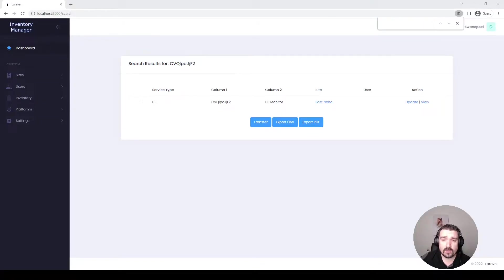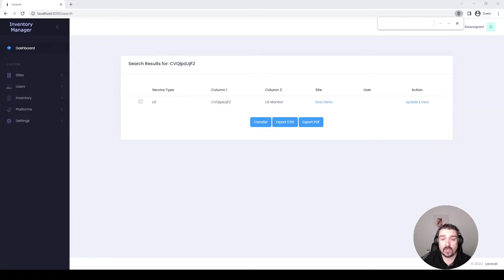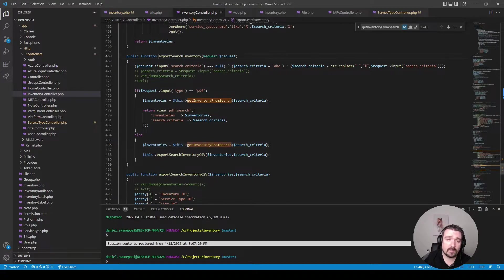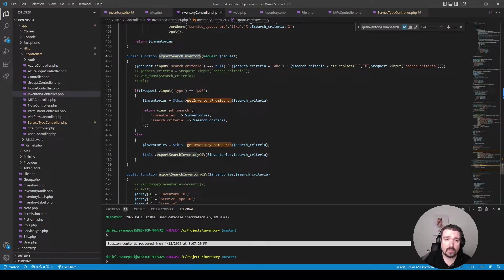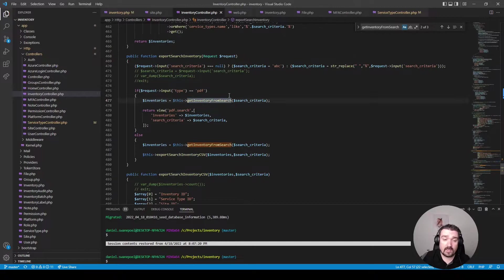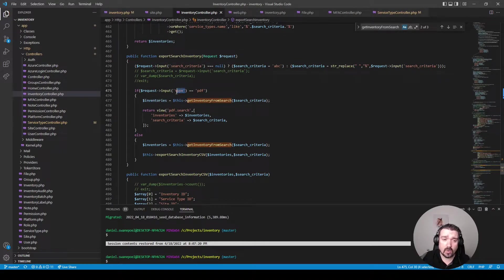Okay so the next thing I want to show you is in the app when you search for a piece of inventory you get export CSV and export PDF options. In the code they're referenced using the same method within the inventory controller which is export search inventory and it differentiates between the two using a query parameter called type.